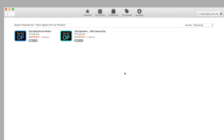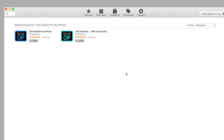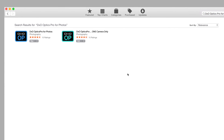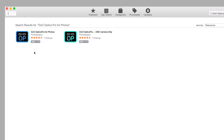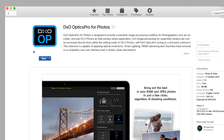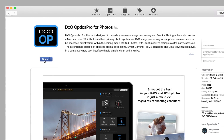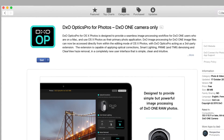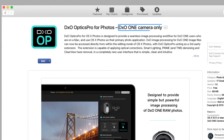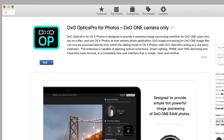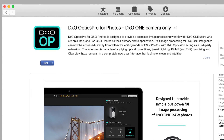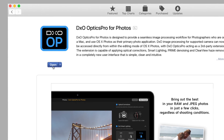The new extension is available on the Mac App Store. Just search for DxO Optics Pro for Photos and purchase the app. If you're a DxO One user, there's a free version available too, labeled DxO One Camera Only — that one works exclusively with the DxO One, while the paid version works with nearly any camera.